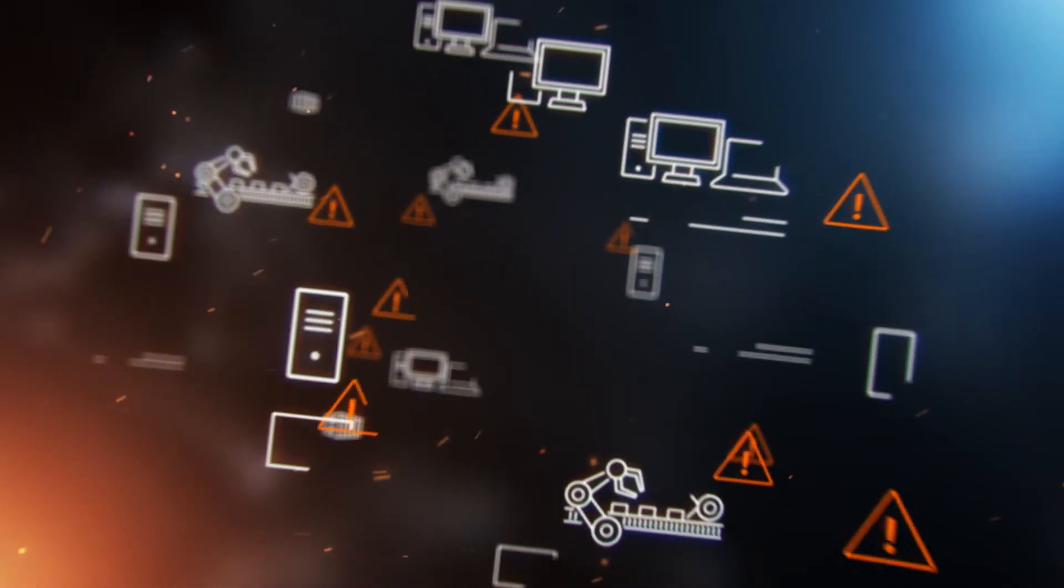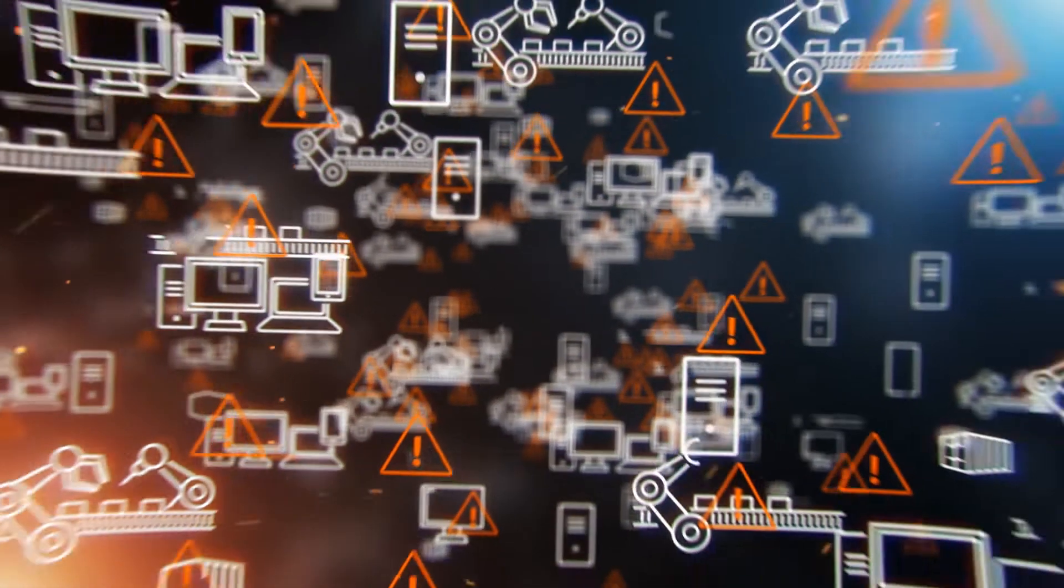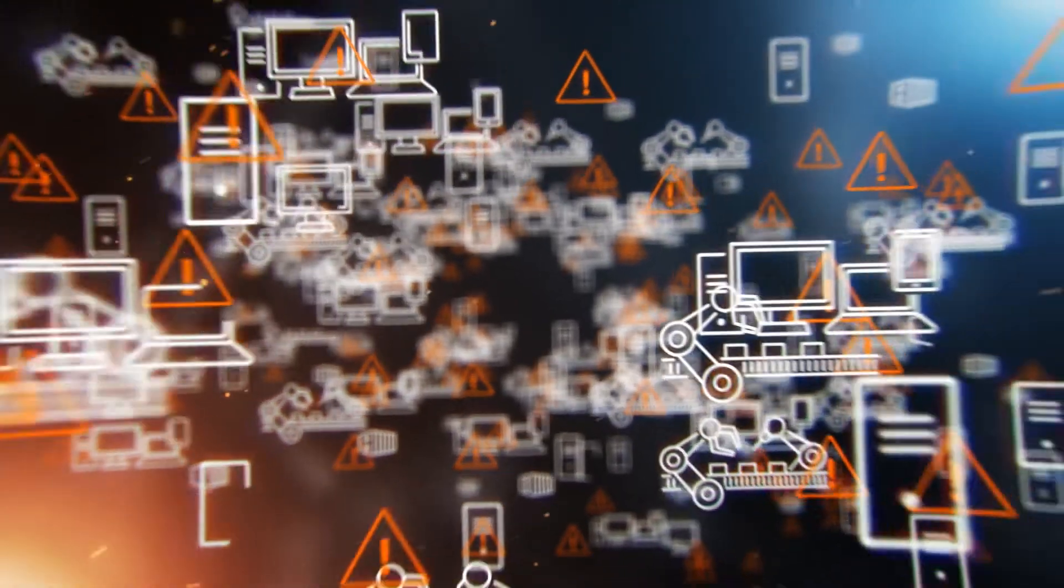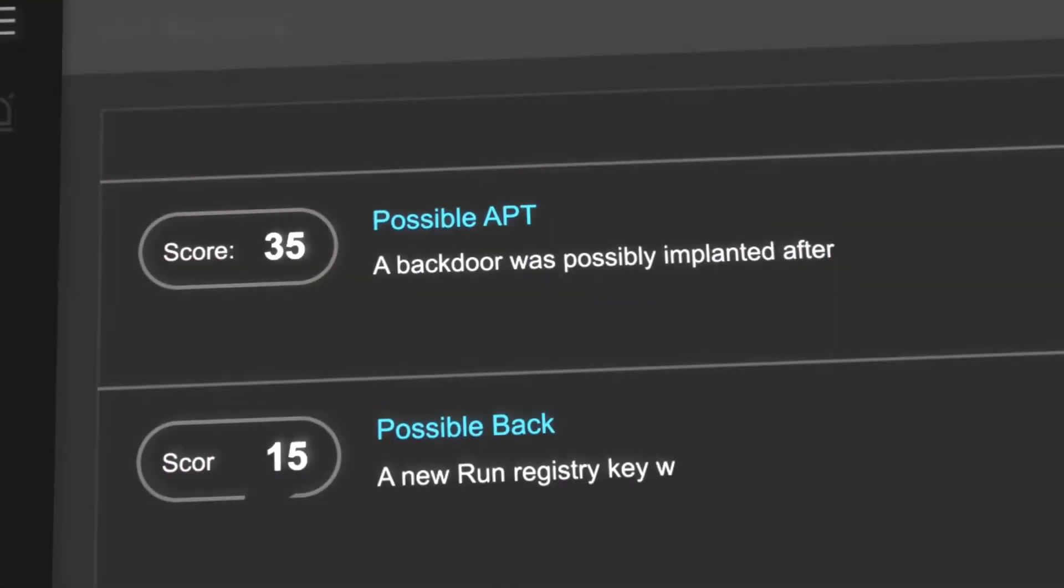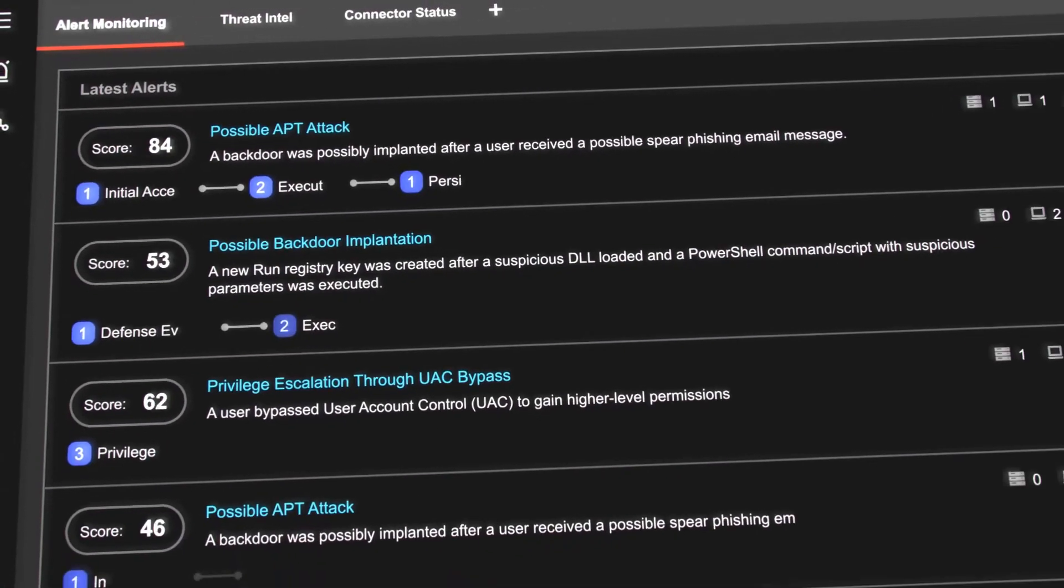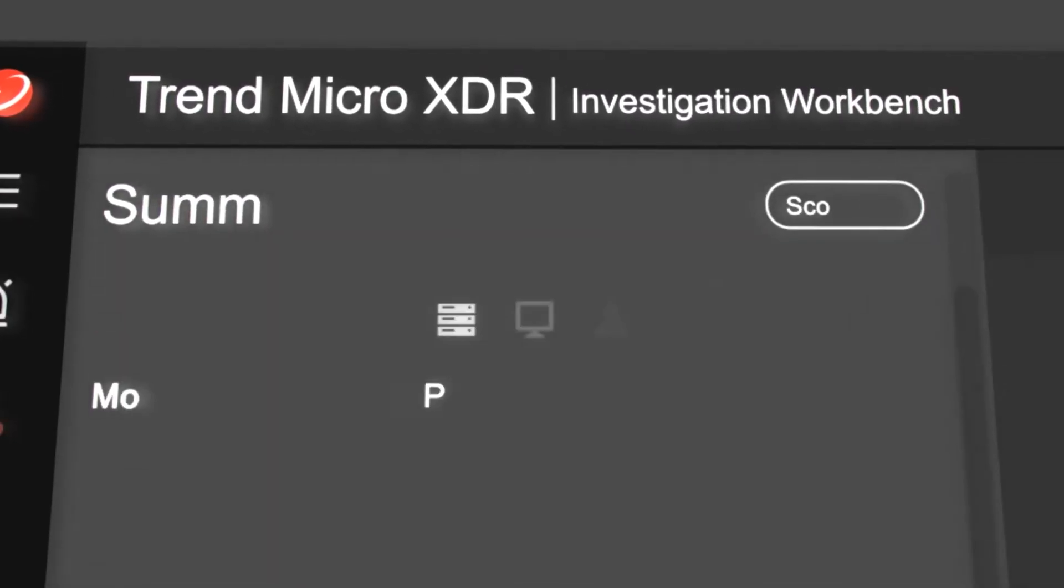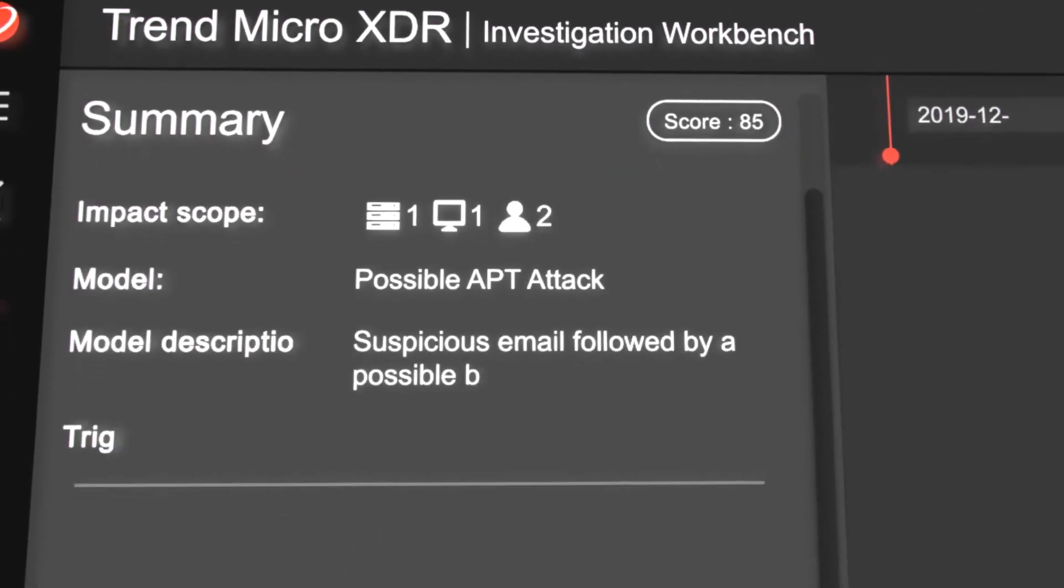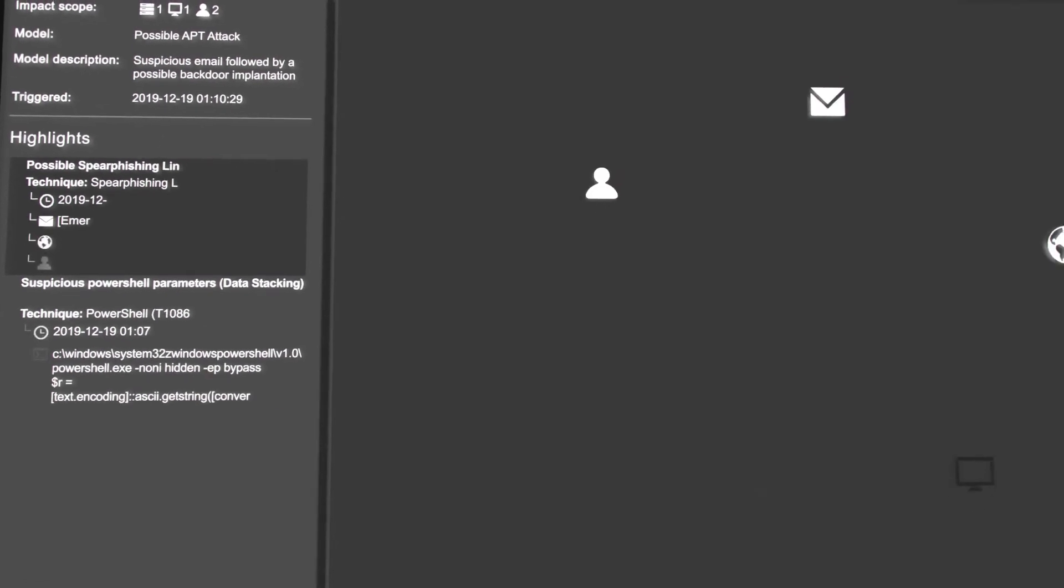Instead of presenting your security analysts with mountains of alerts, XDR ties together a series of lower confidence activities into a higher confidence event, surfacing actionable high fidelity alerts with context.